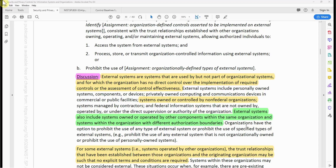Organizations have the option to prohibit the use of any type of external system, or prohibit the use of specified types of external systems — for example, prohibiting the use of any external system that is not organizationally owned, or prohibiting the use of personally owned systems.